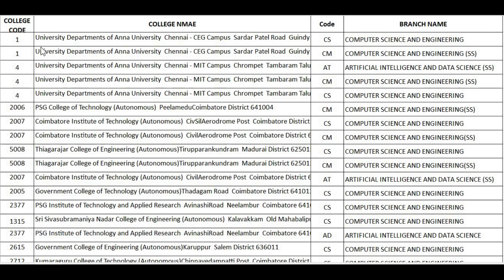You can go for choices like this in TNEA. It's an important thing — you can fill the maximum number of choices. You can target top colleges with good placements for AIDS and CSE. Here is a college code, college name, and branch name. SS means self-supporting, and government colleges like Anna University, MIT, PSG, Coimbatore Institute of Technology, and Thiyagarajar are listed.